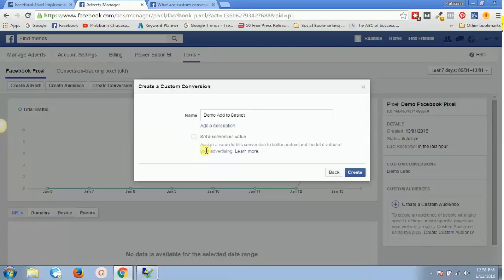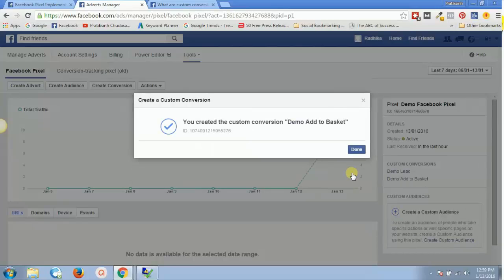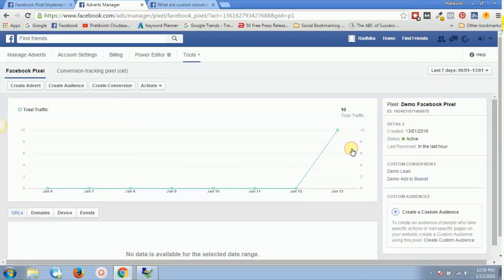Standard events are very easy, but for this demonstration we are going with custom conversions. So 'Demo Add to Basket' is my custom conversion — I'll click Done. Now in my custom conversions list I will have this conversion as well.